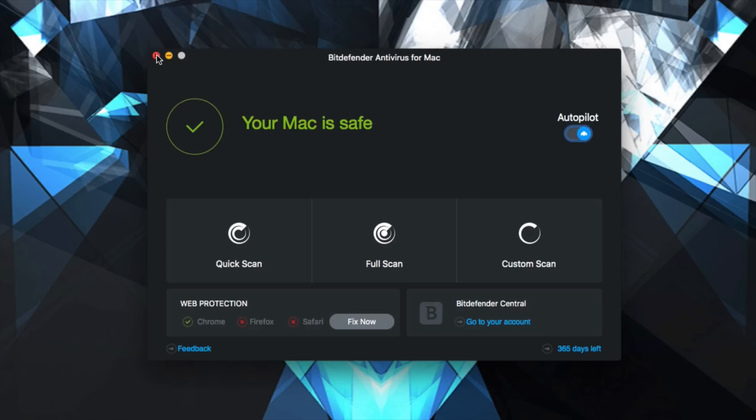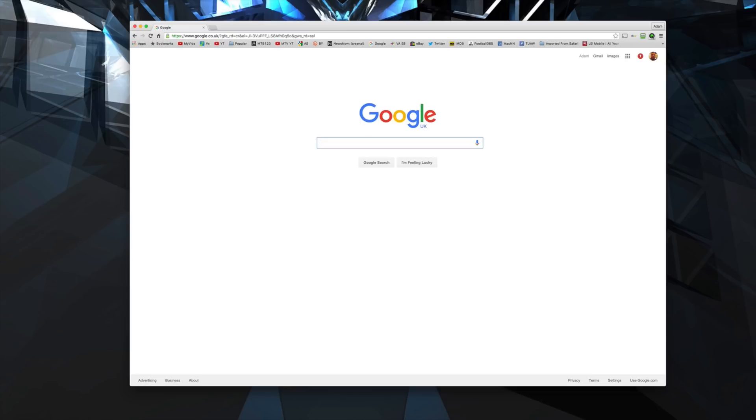You can do a quick scan, a full scan, you can do a custom scan on particular folders or files as well if you would like.